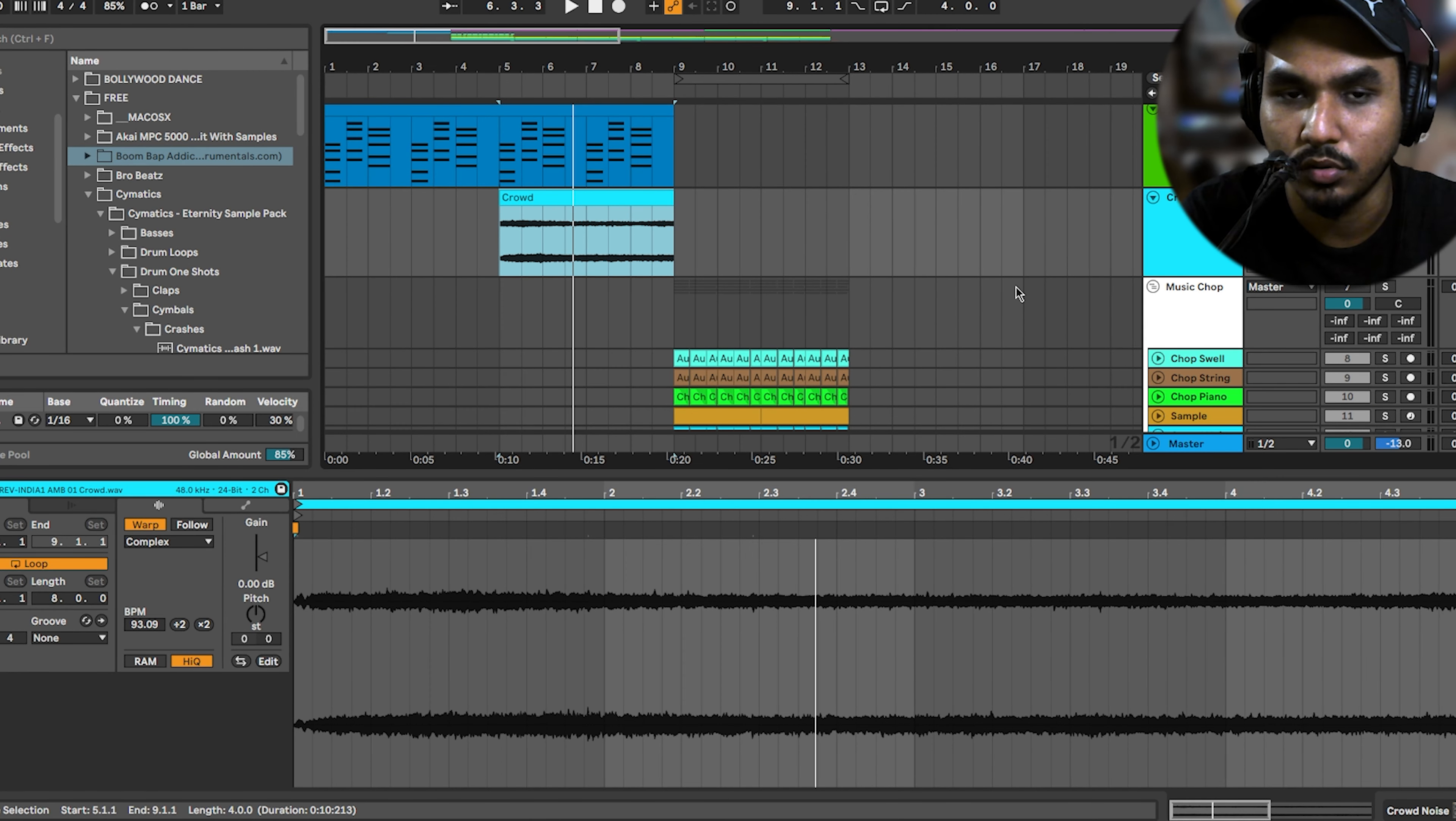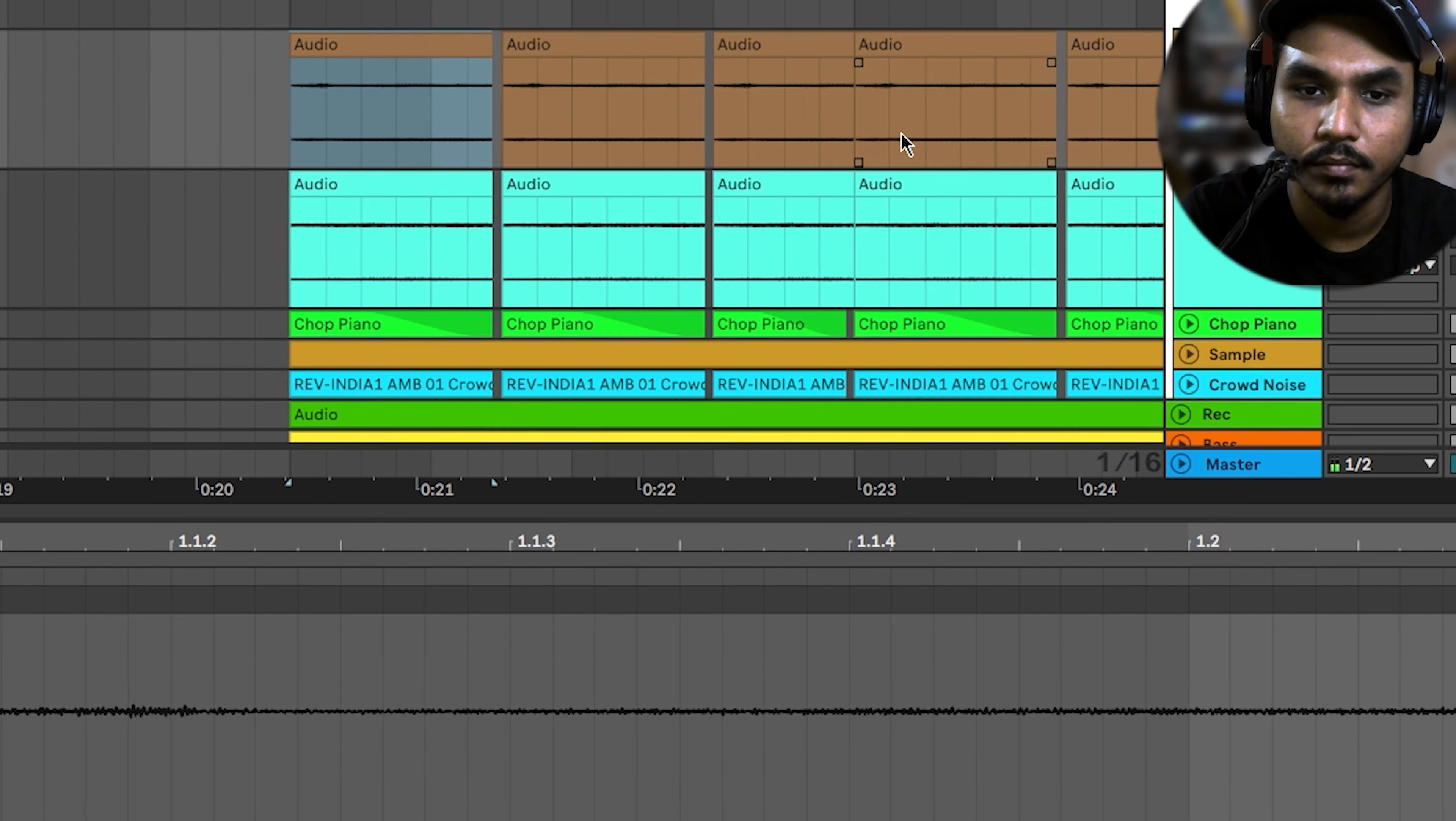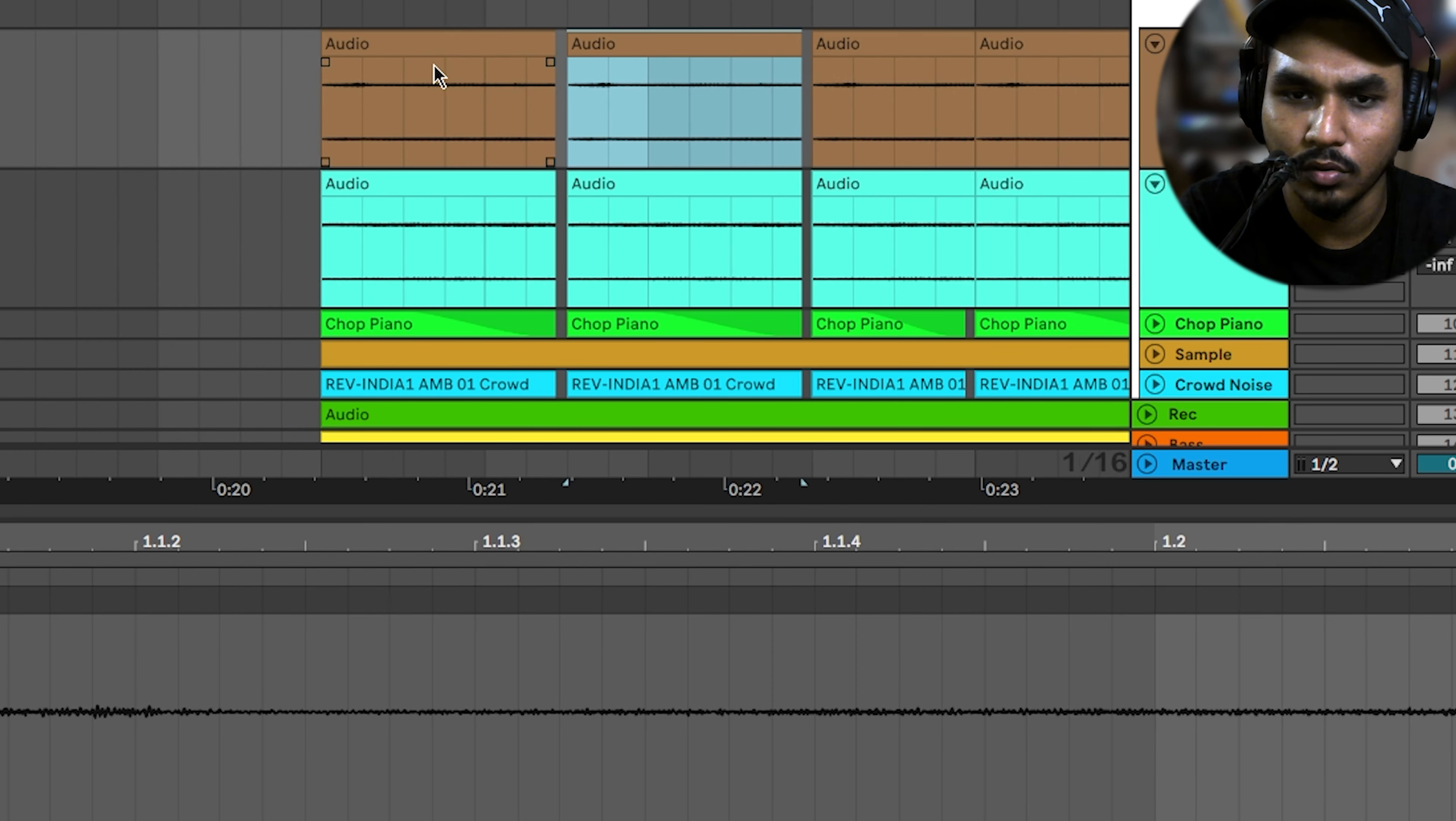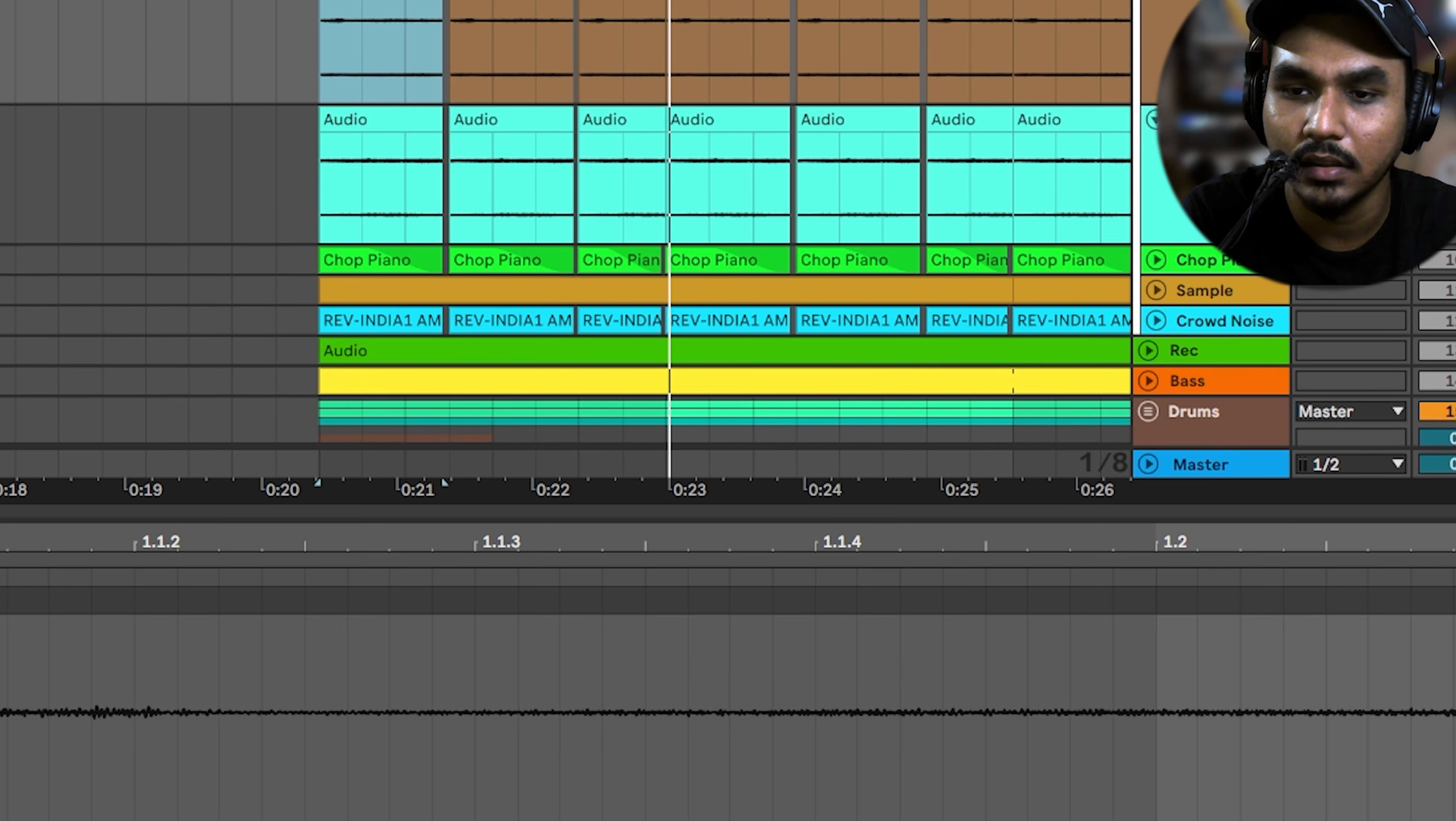Then there is the main chopping part, that old school boom bap type. I recorded the first string, I recorded the first note here. This is the first note. Then I chopped it.